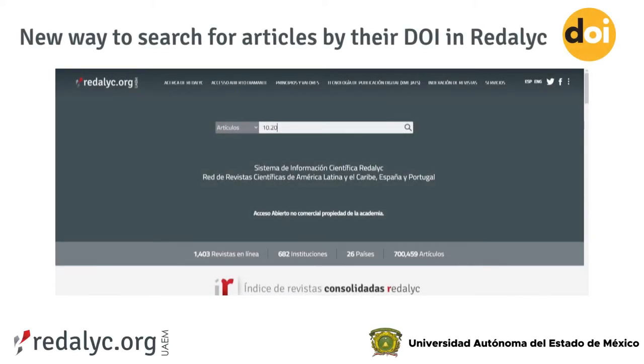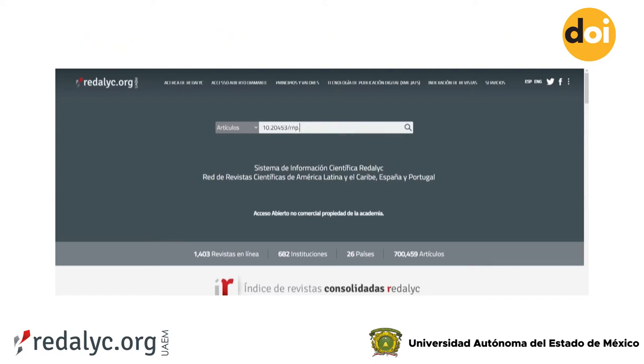Get to know this search tool on the Redelic portal. Find any article through its DOI name.